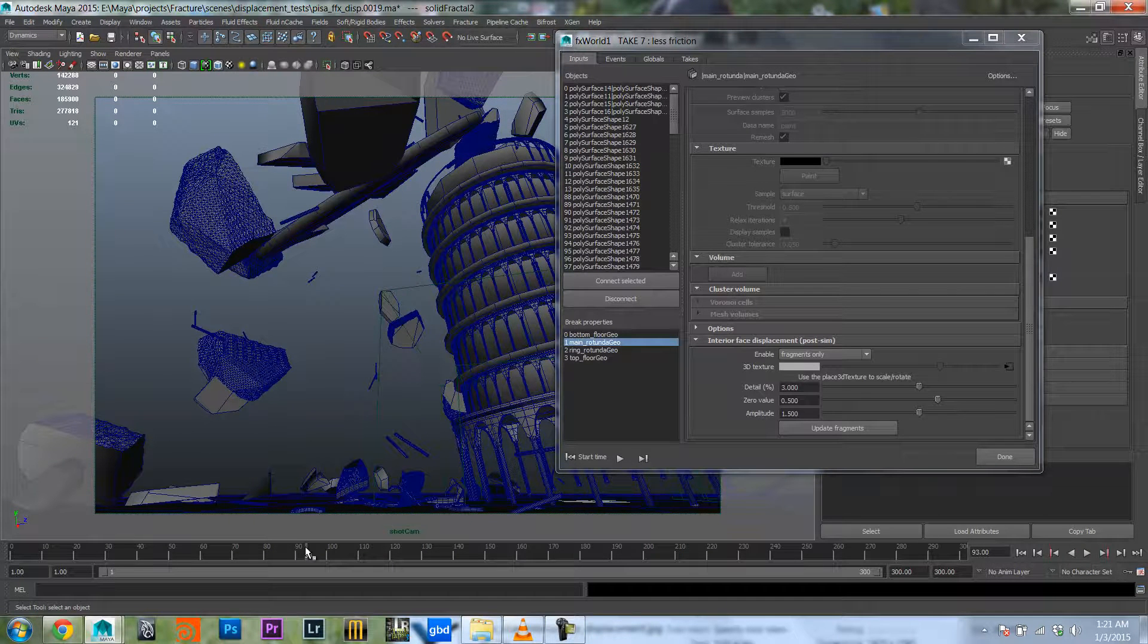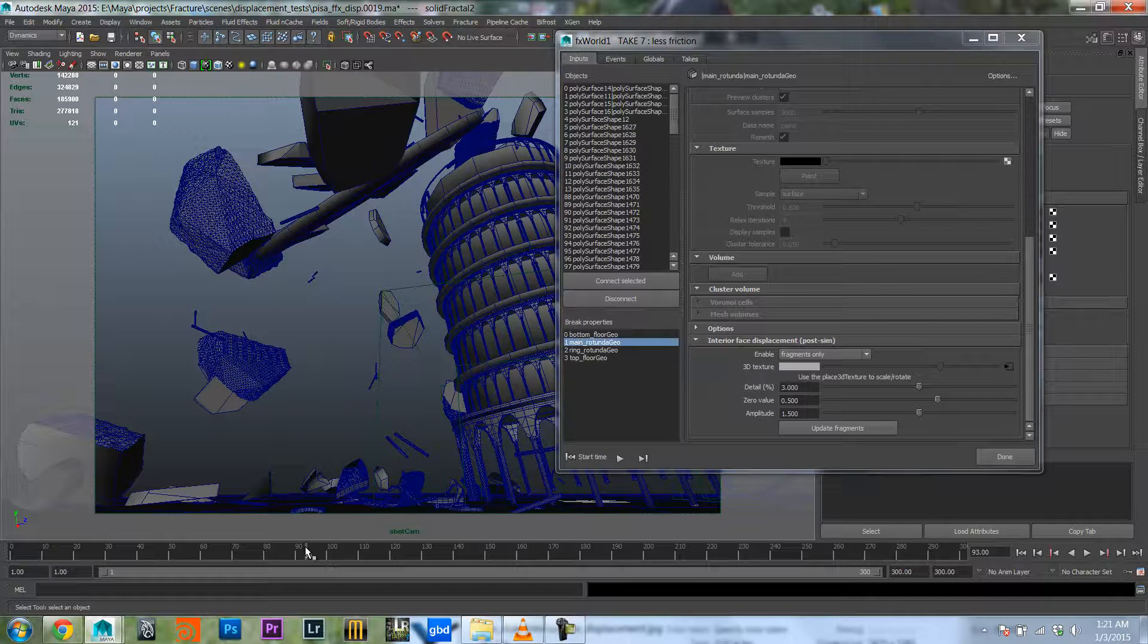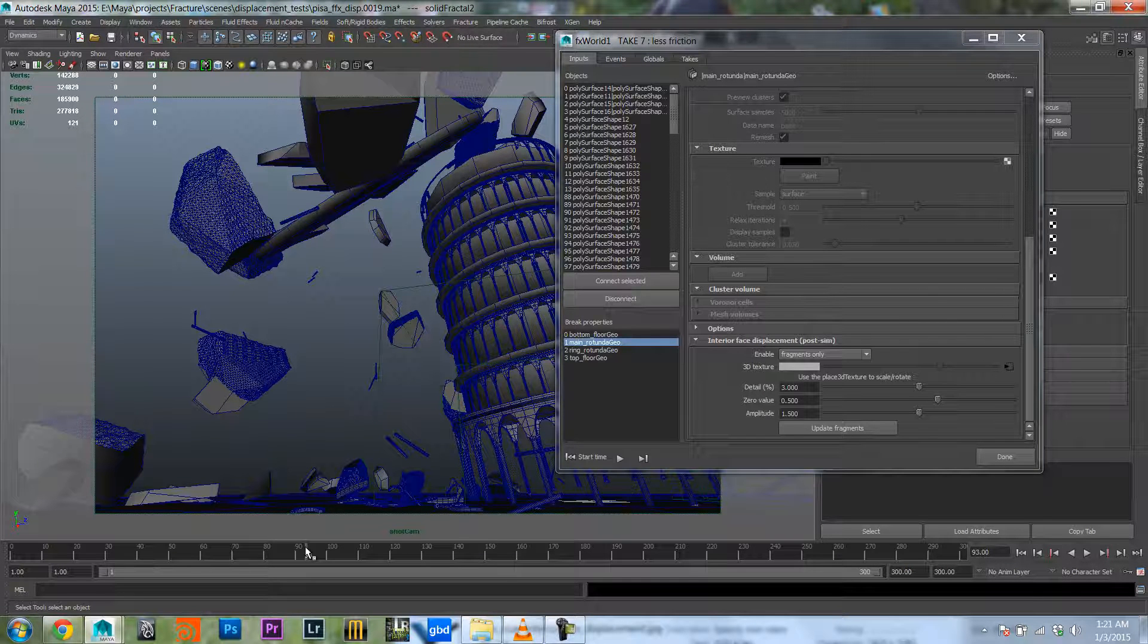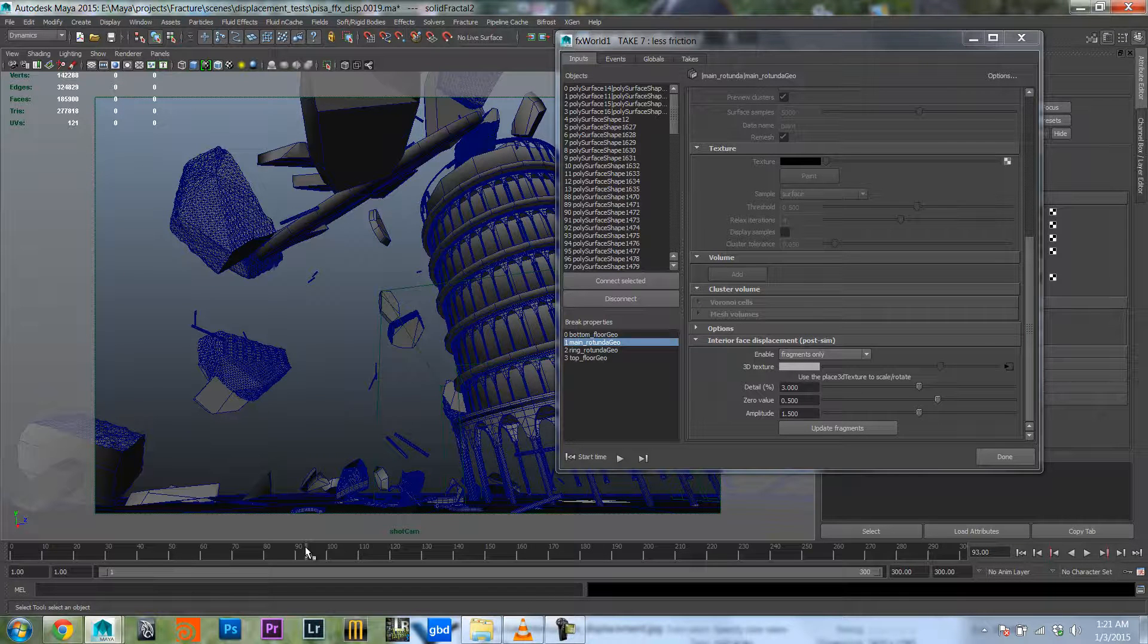So again I will show you how I set up this sim from scratch in another tutorial, but for now let's keep it at this and I hope you enjoy this feature.